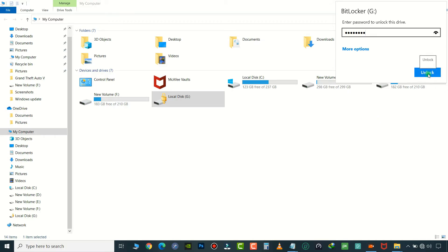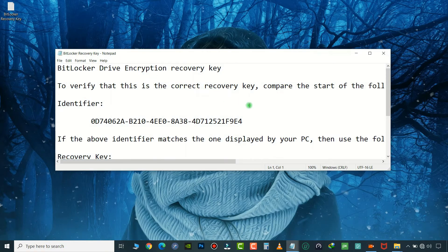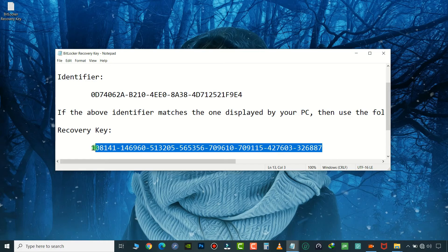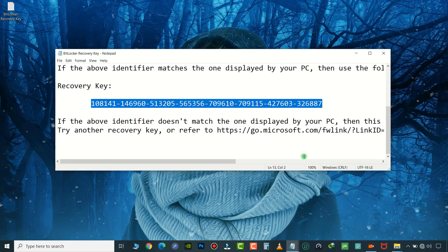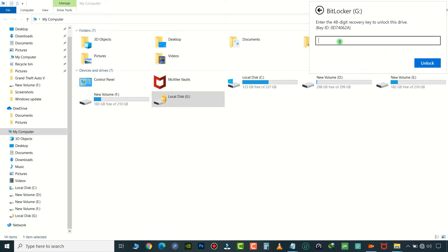Just in case your PIN is not working, you can reset the PIN with the saved recovery key. Click and open the saved text file and copy your Recovery Key. Here, click on More Options and enter the Recovery Key. Enter the Recovery Key here and click on Unlock.